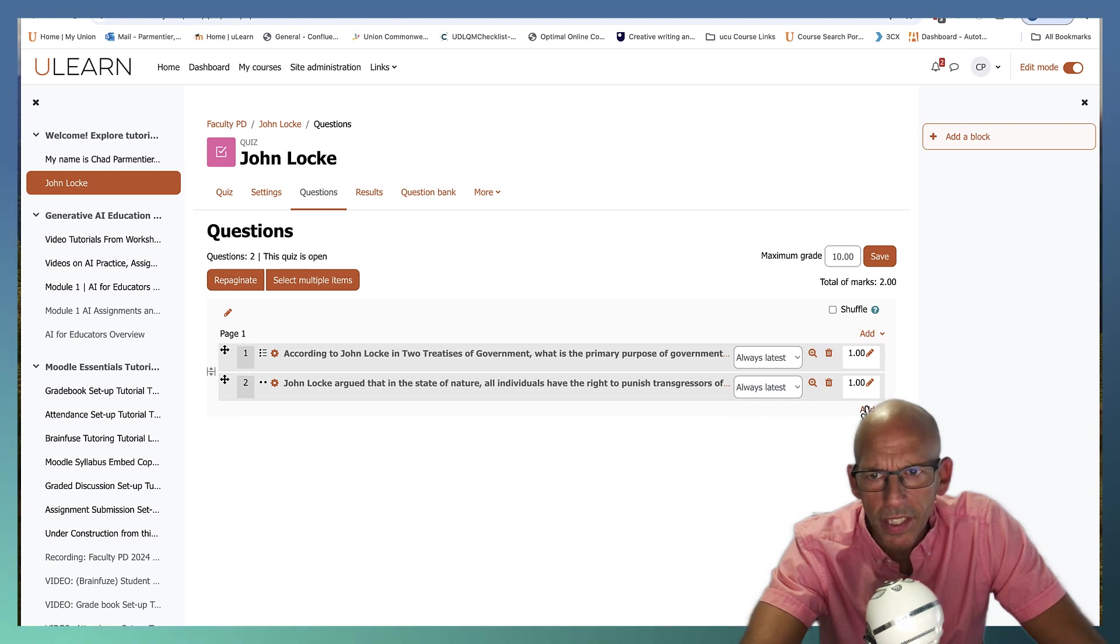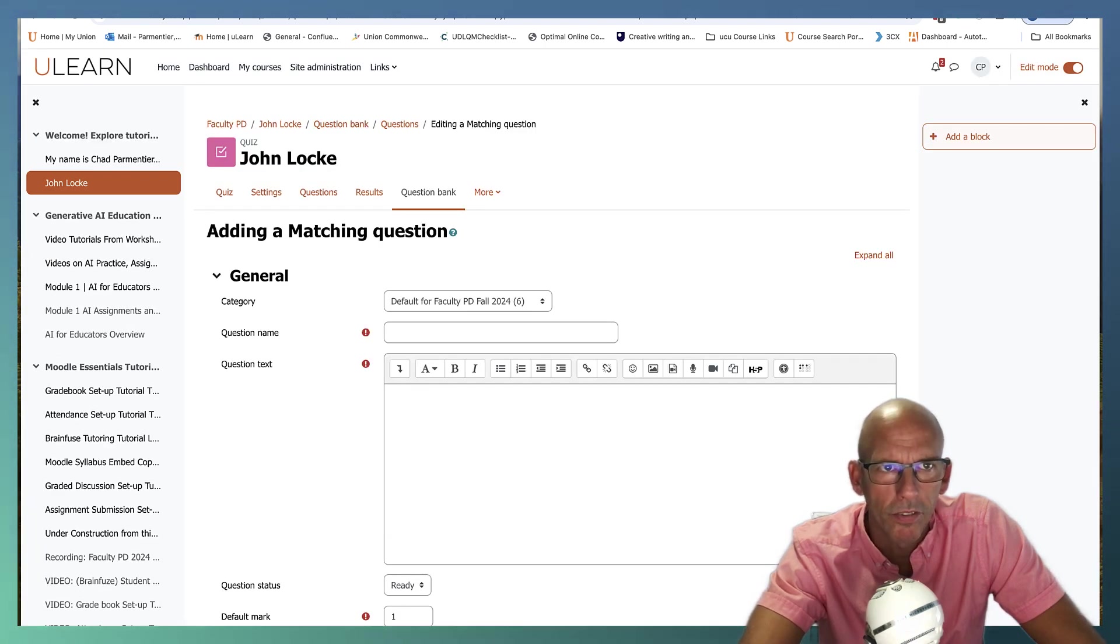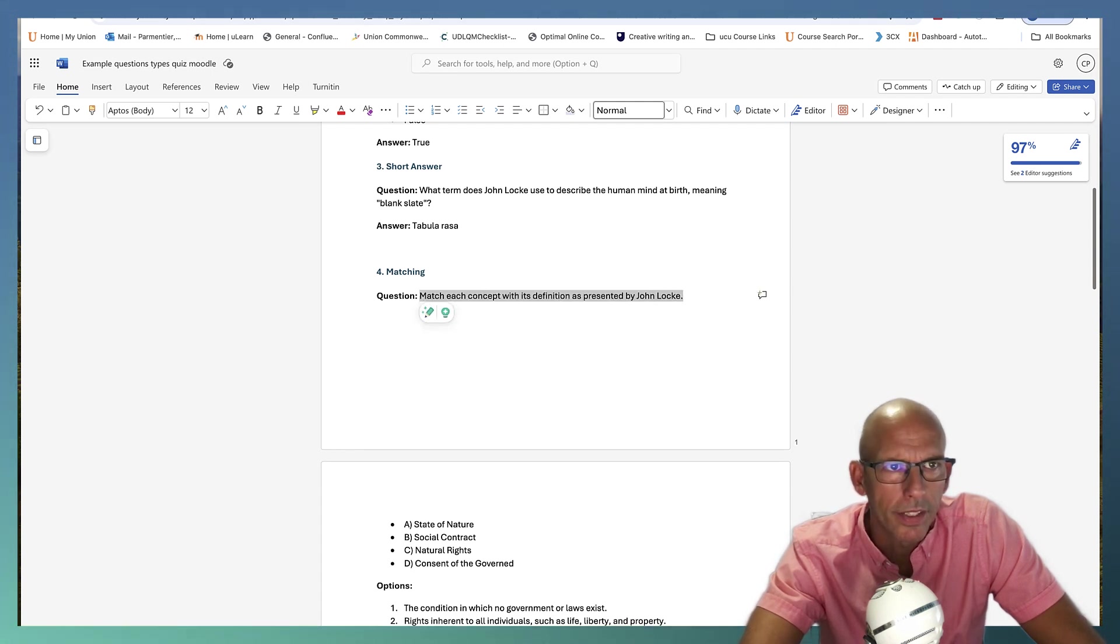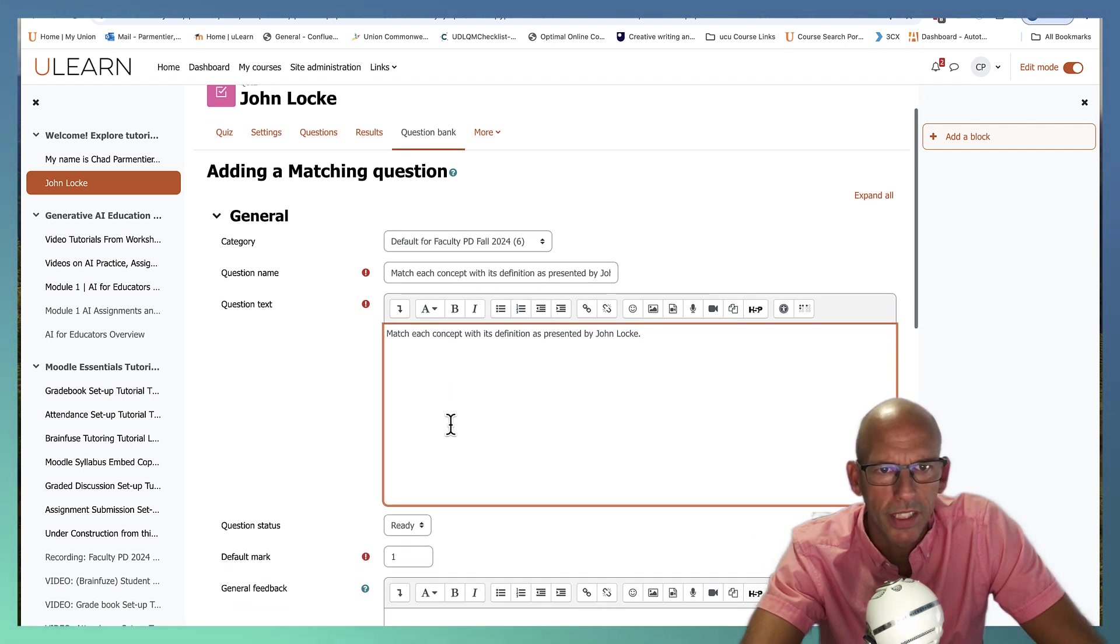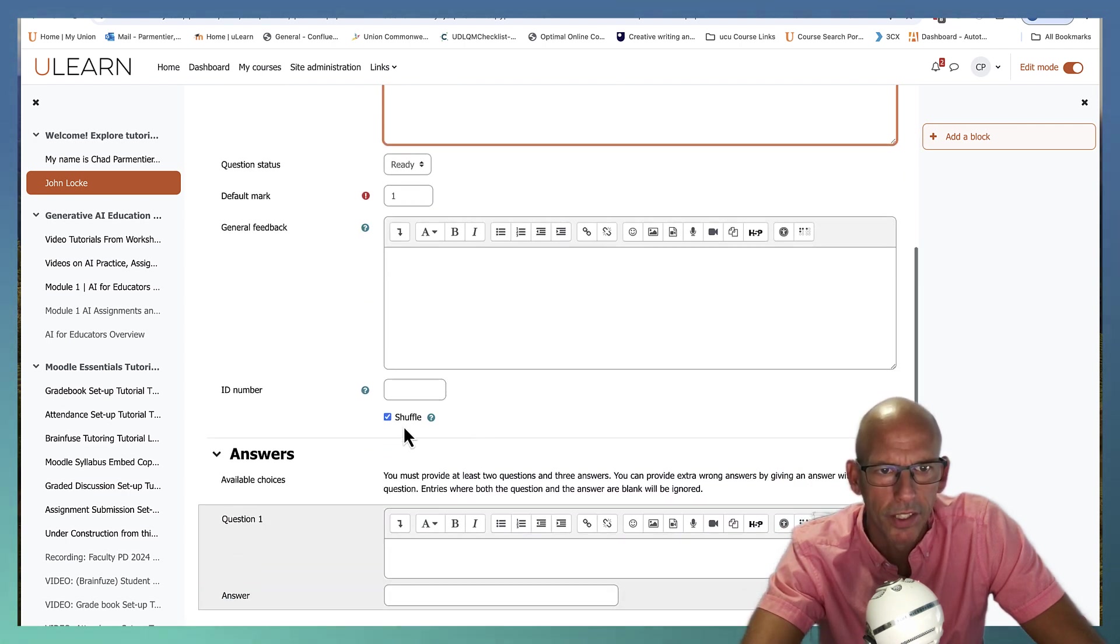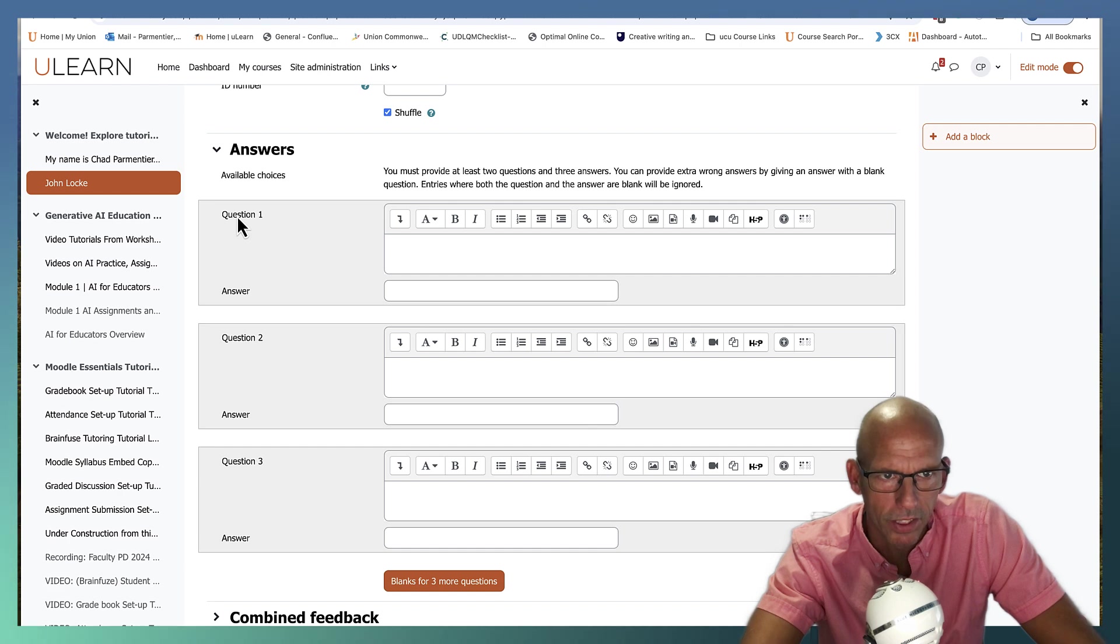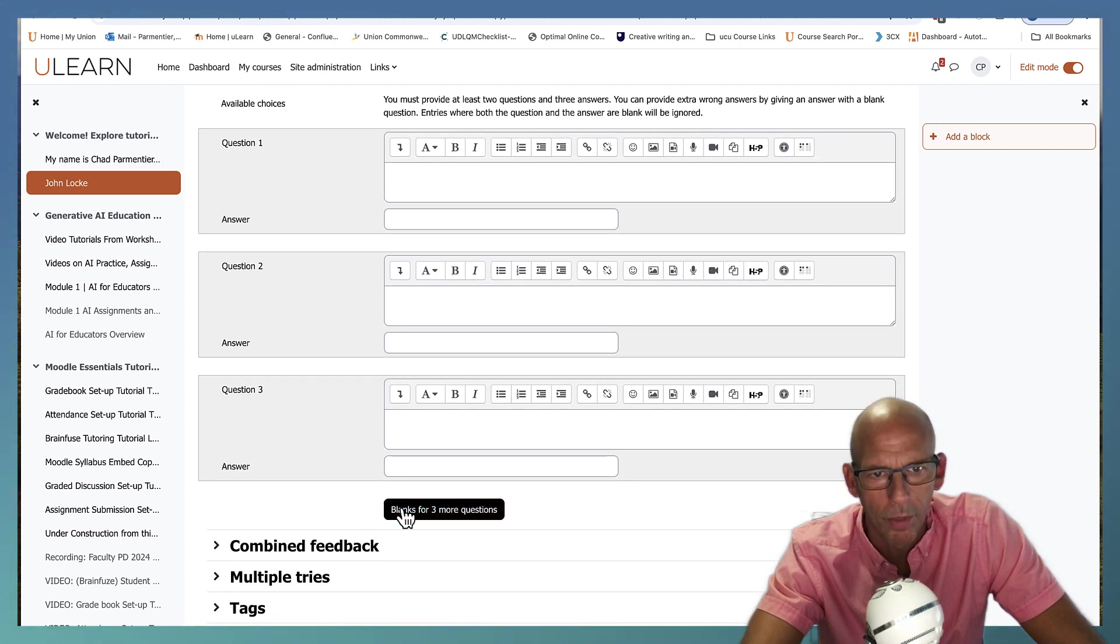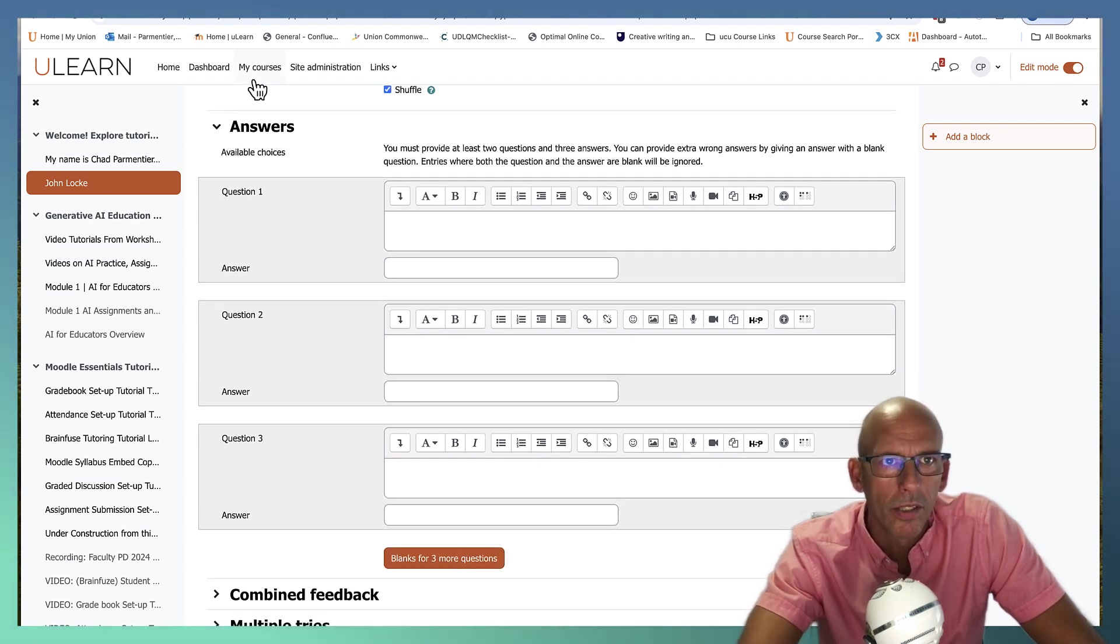So let's also do another question type. So let's do a new question. Let's go ahead and try out a matching. Matching is tricky. But a lot of people like it. So for our matching question, kind of jump down here. We got the basic instructions. So that's going to go up in our question name and text. And it's matching each concept with its definition as presented by John Locke. So you got your feedback and same settings here. And you can shuffle these as well. Now the answers come in threes. You basically want to have the question and the answer that it matches. And that constitutes a pair. Another pair and another pair. And then if you want more, you can do three more. So you kind of have to do them in threes. I'm not sure why, but that's just how this module, this question type works.